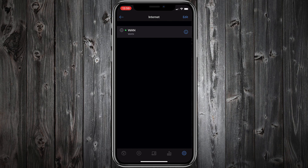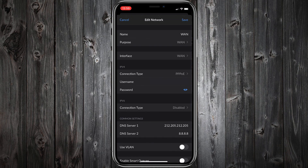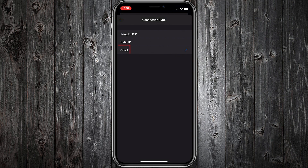I am using a PPPoE connection type for the WAN port of my Dream Machine, so there is no need for any port forwarding. Let's start.